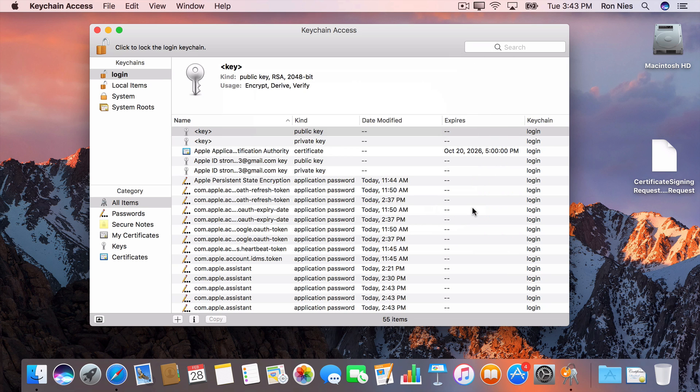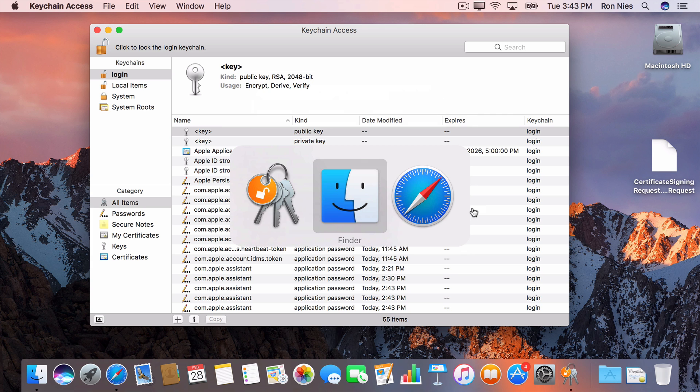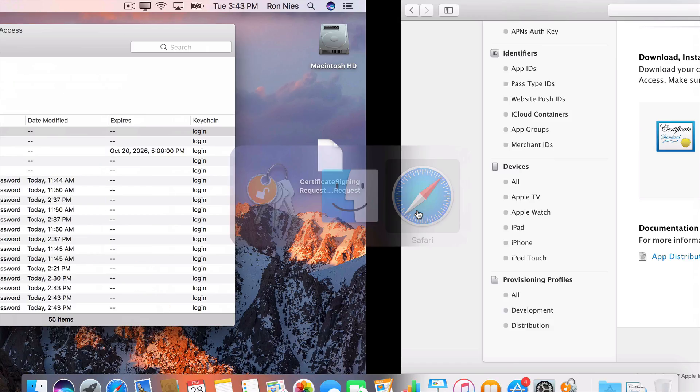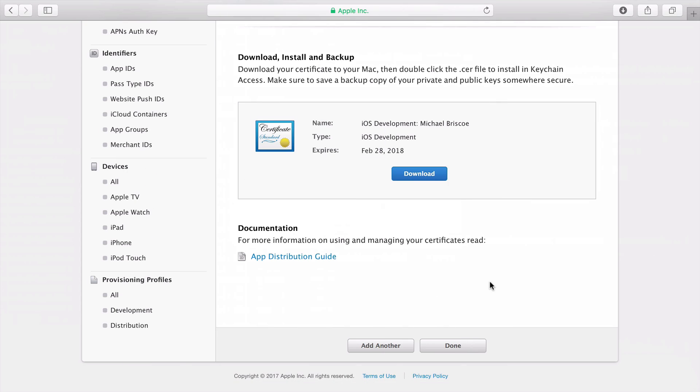Now that I have a certificate for development, I'll need to create one for distribution profiles as well. Click the Add Another button.